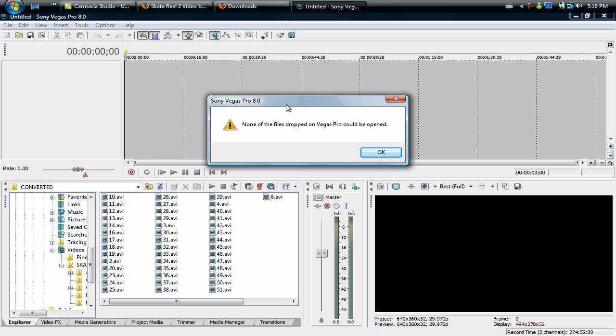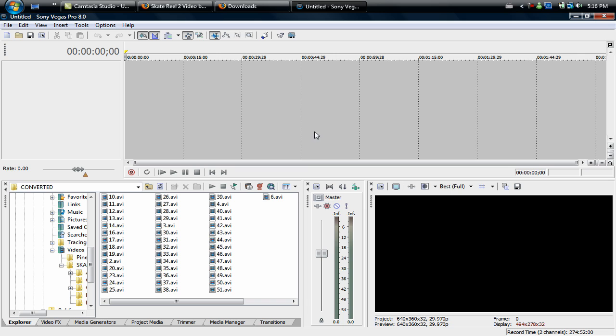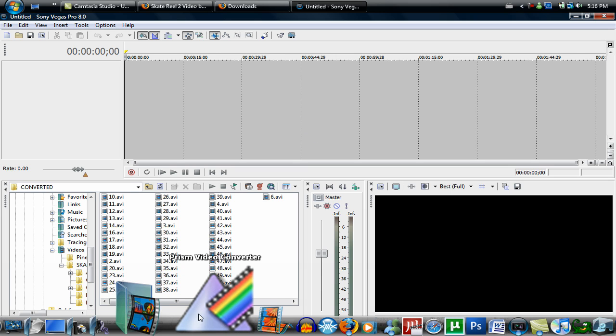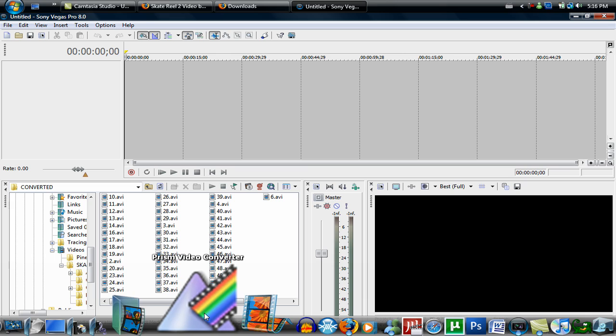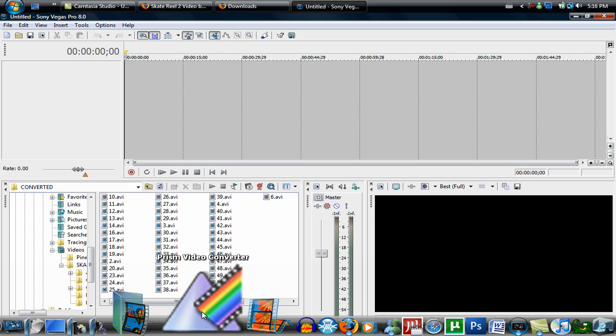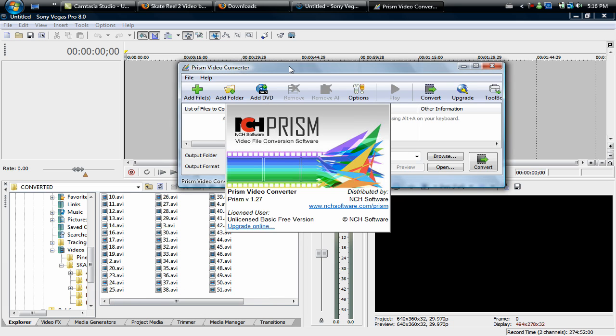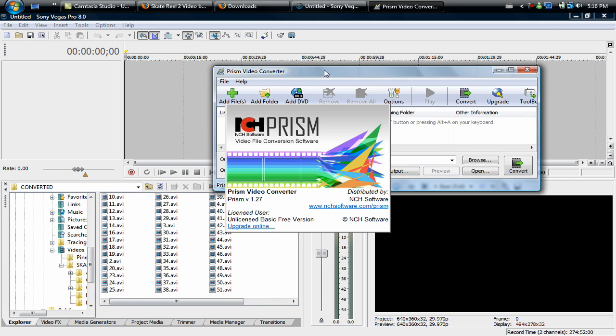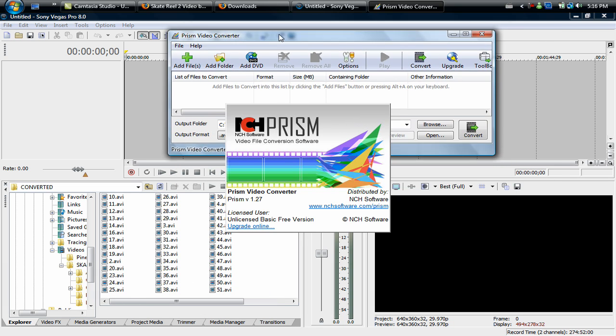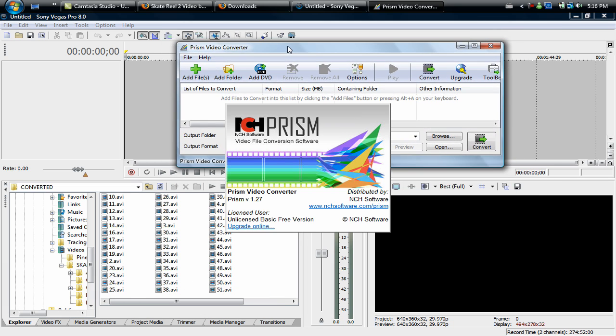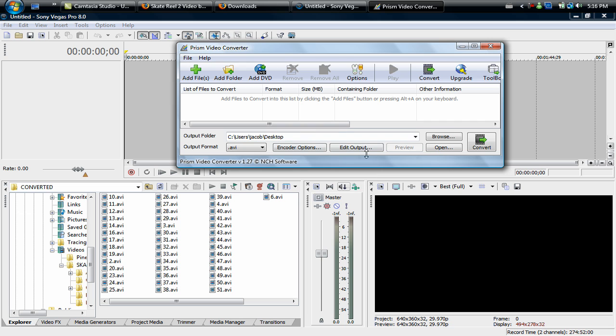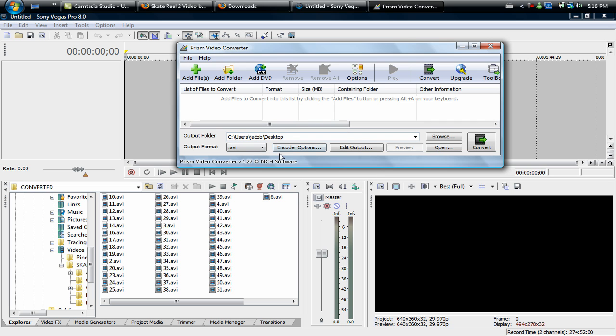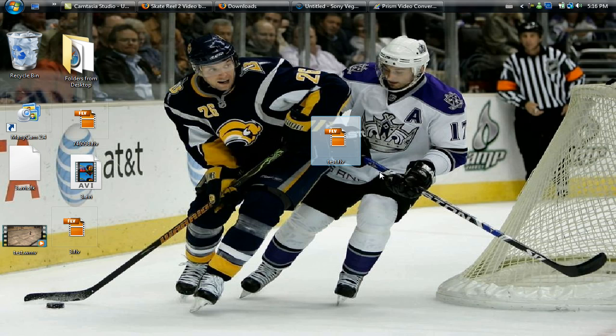That's because Sony Vegas does not support FLVs. I'm not sure if there's a codec for it, but I've never been able to do that. So I got this great program, it's free, called Prism Video Converter.